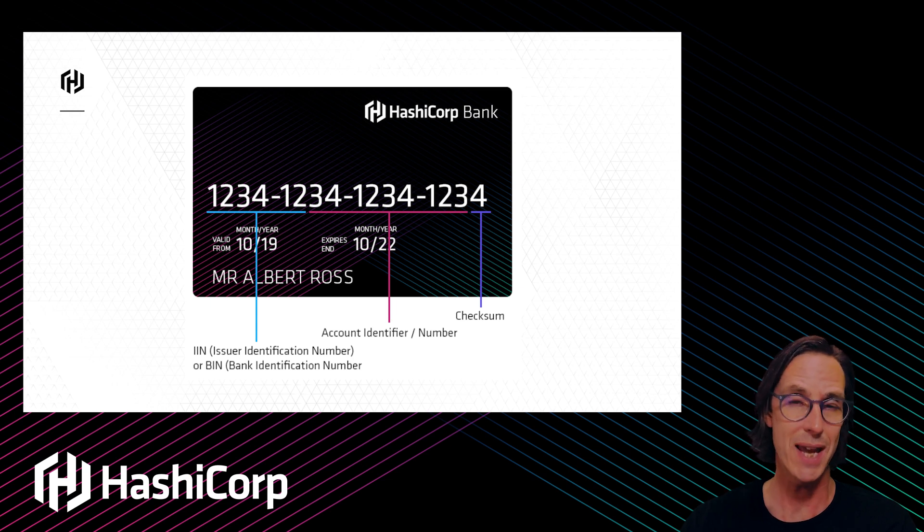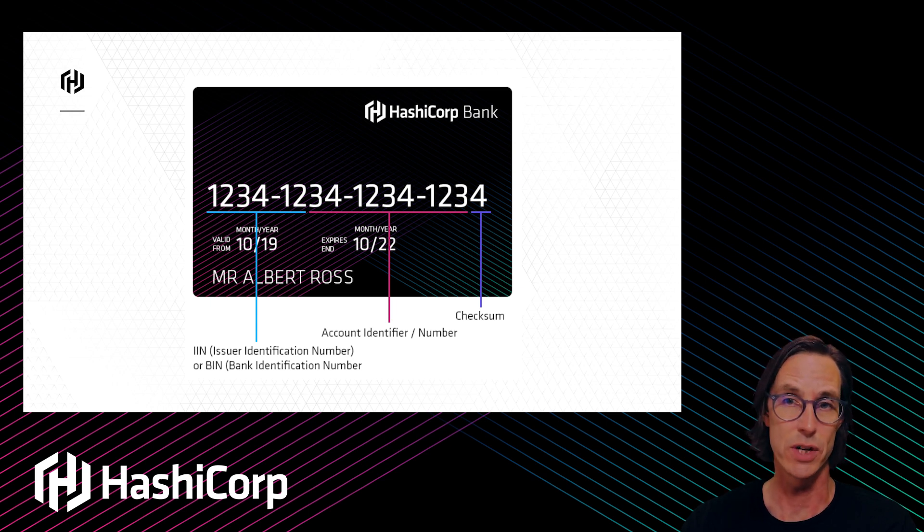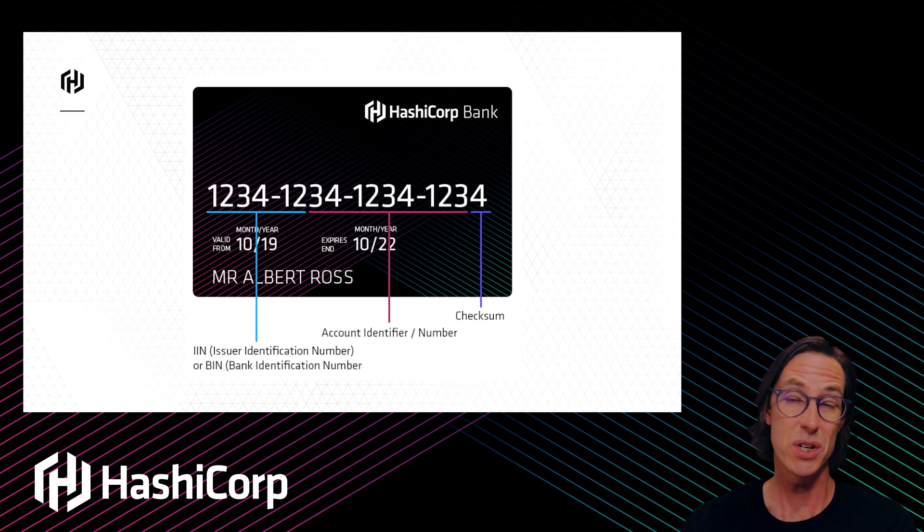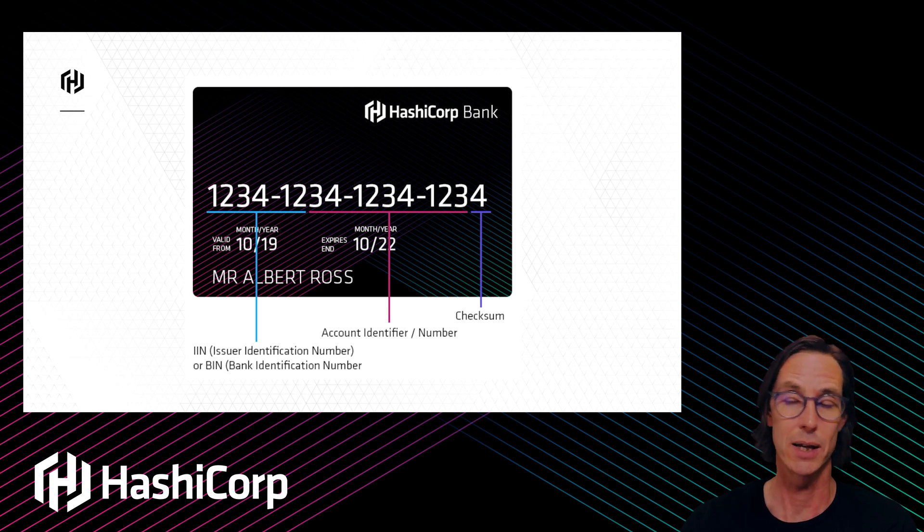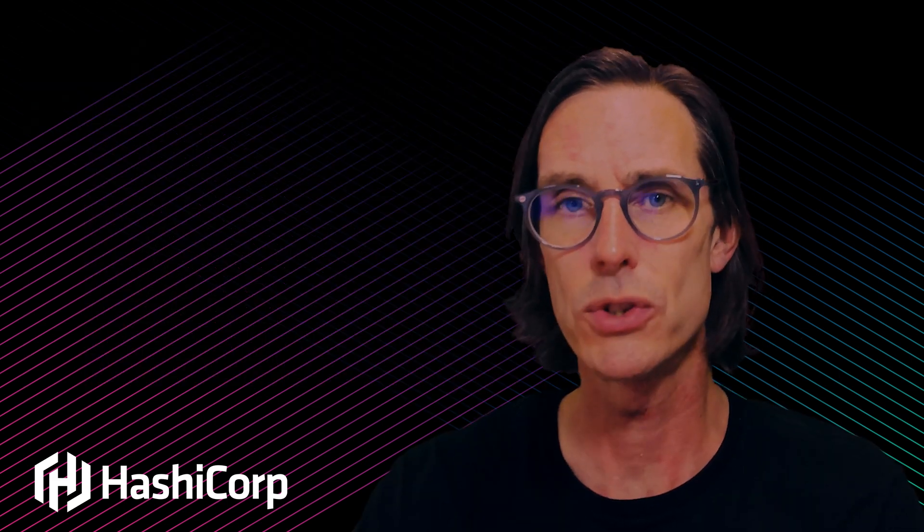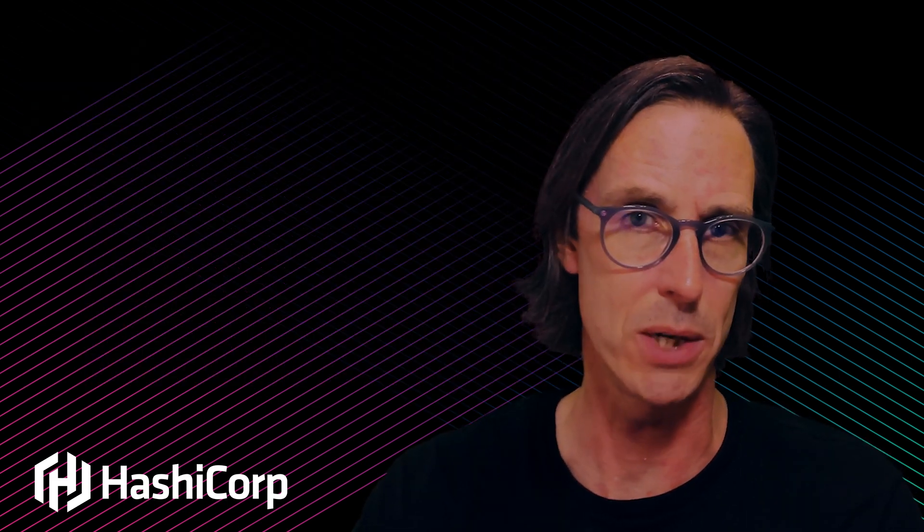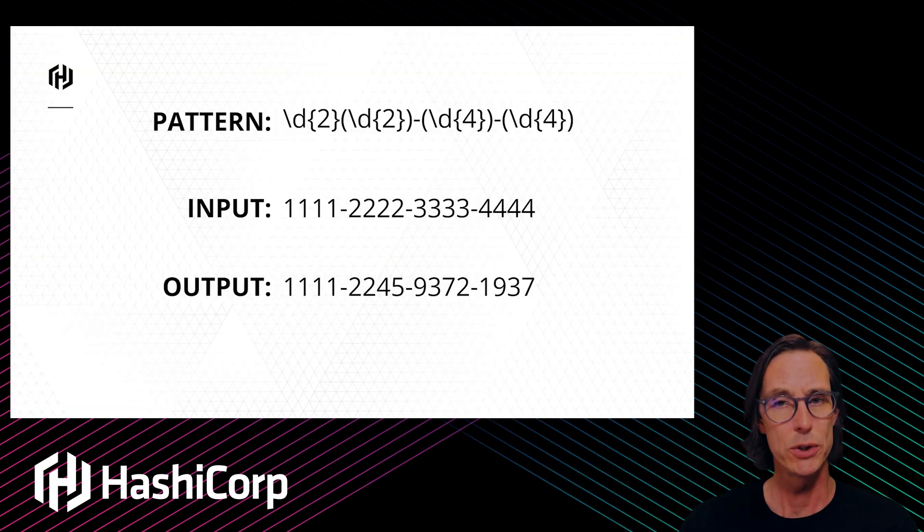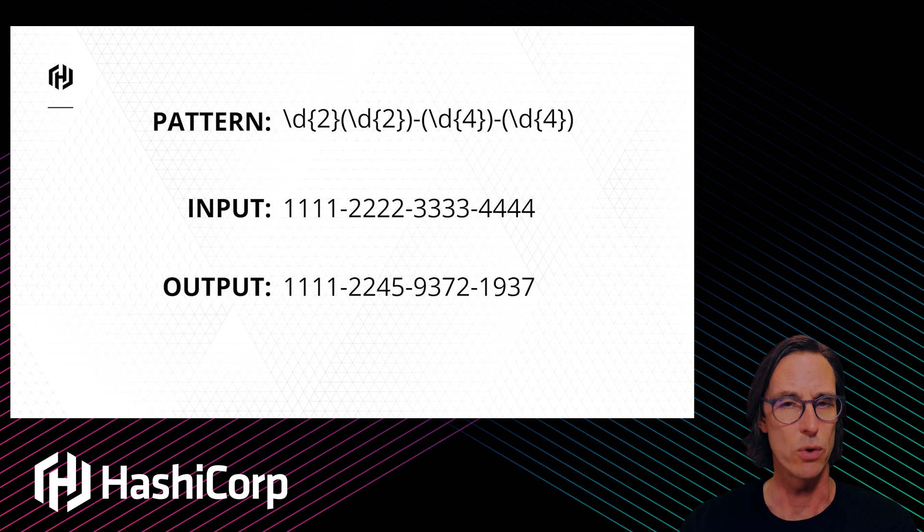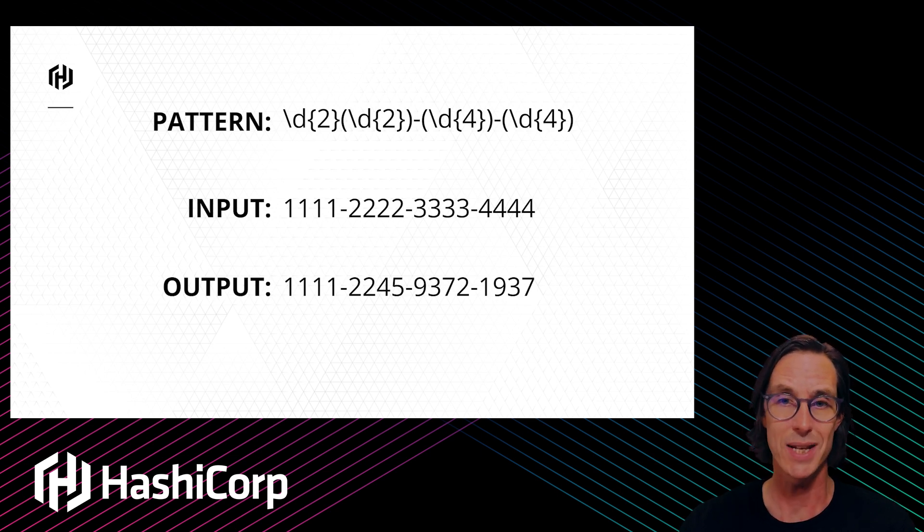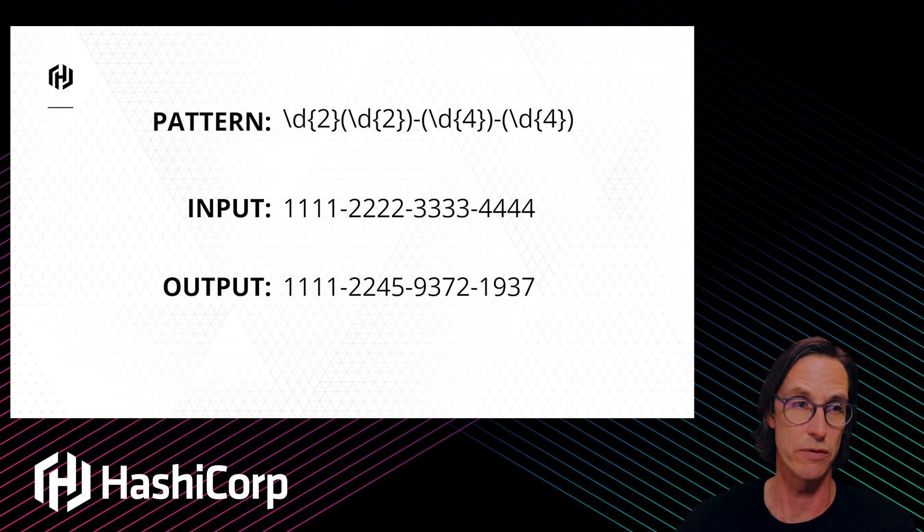We want to convert this credit card number into ciphertext but retain the first six digits as plain. We don't want to encrypt those first six digits because they relate to the issuer, bank, and card type. We want to be able to search on that information in our data store.